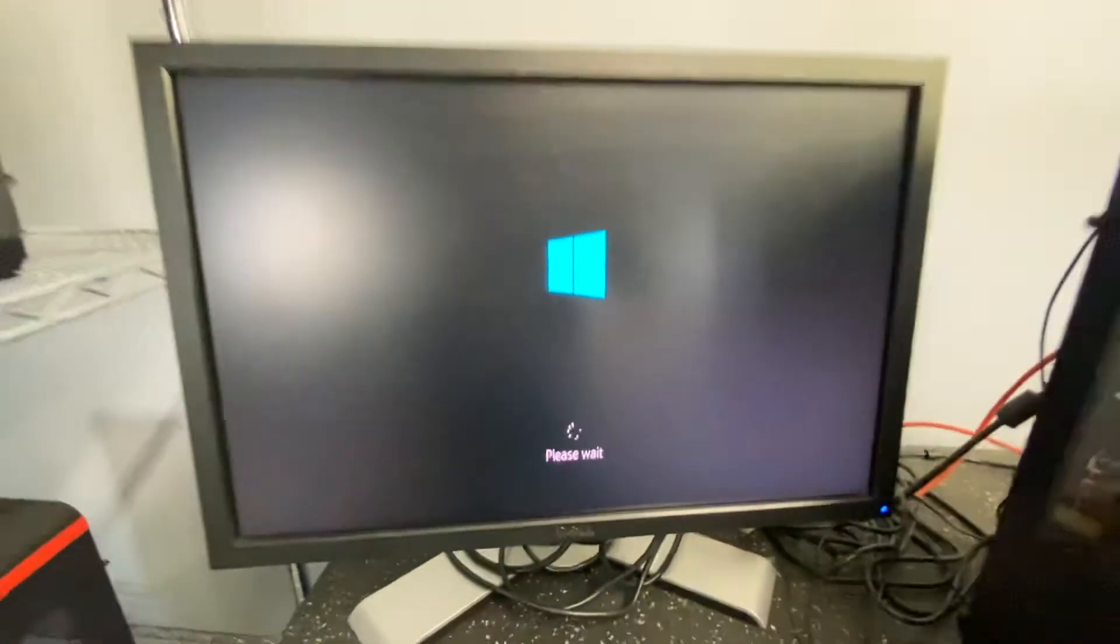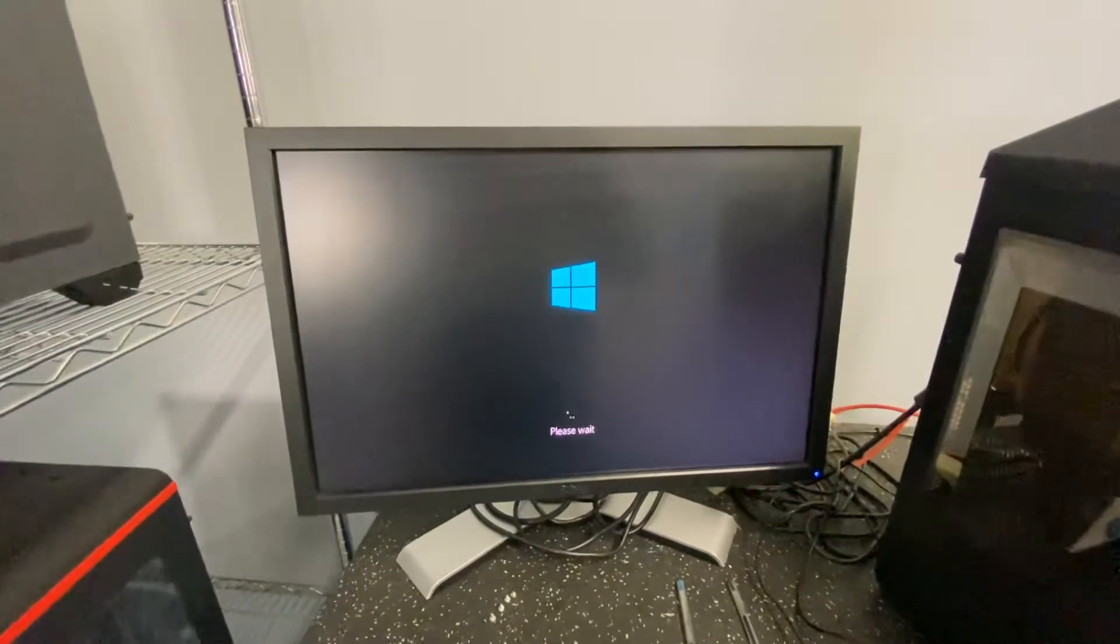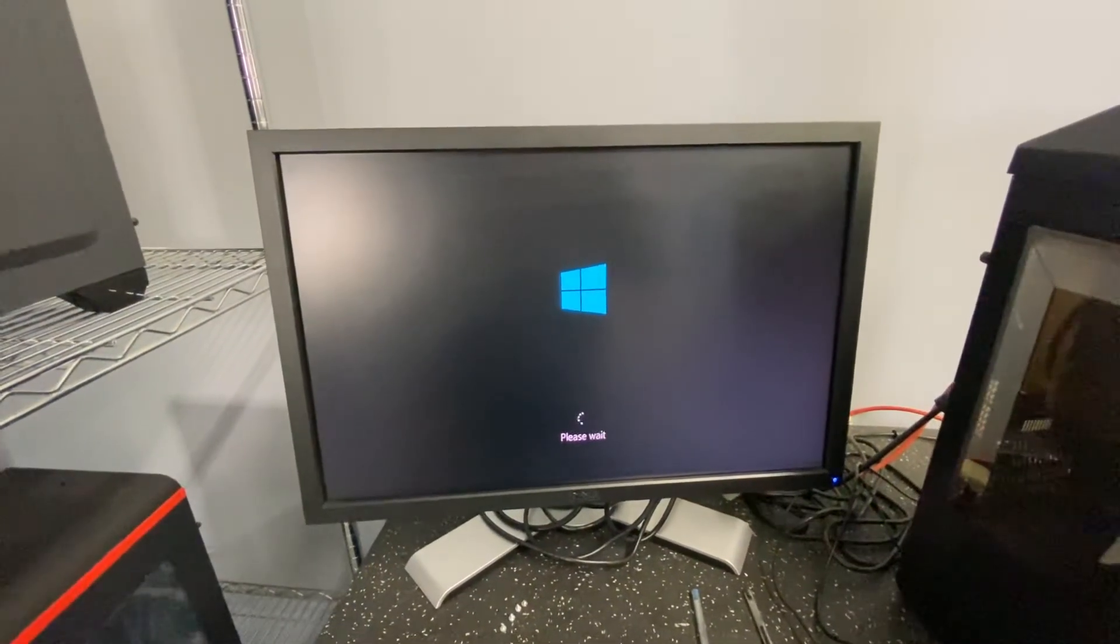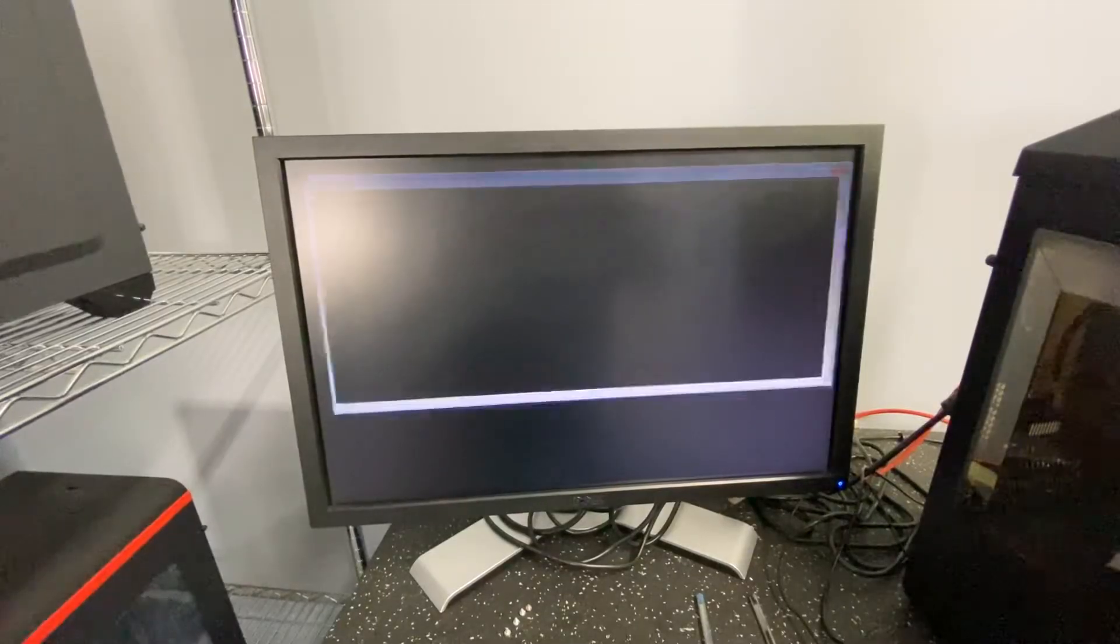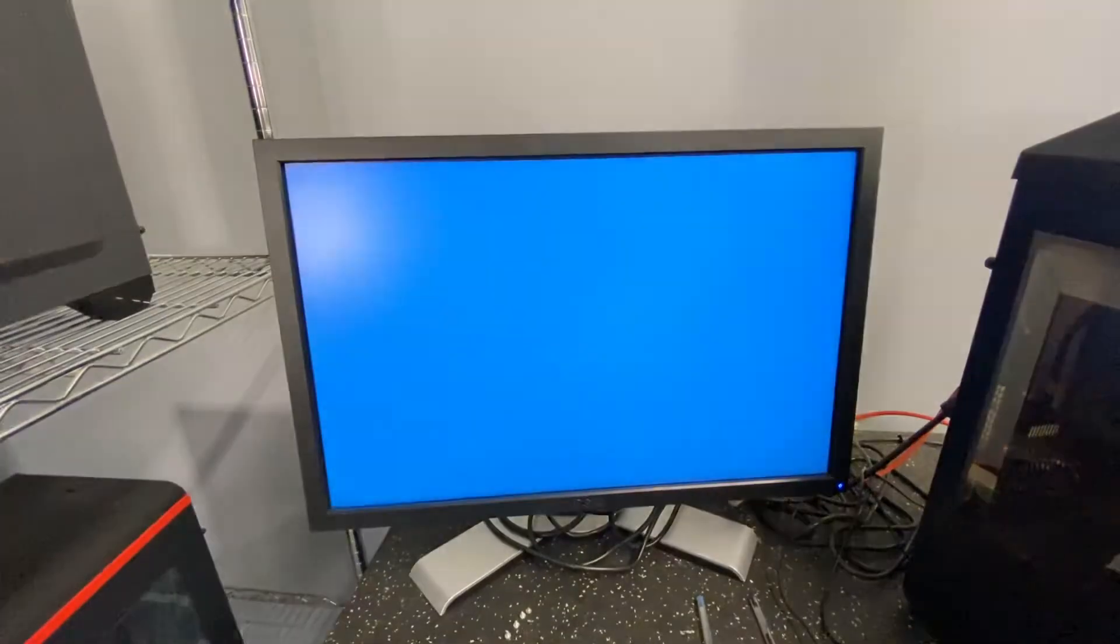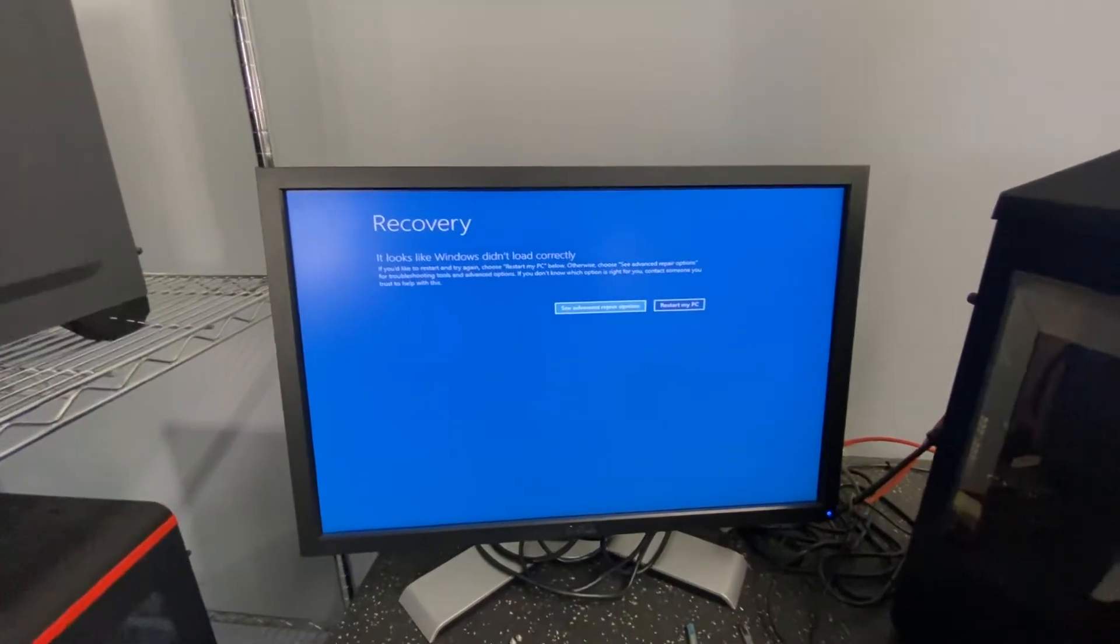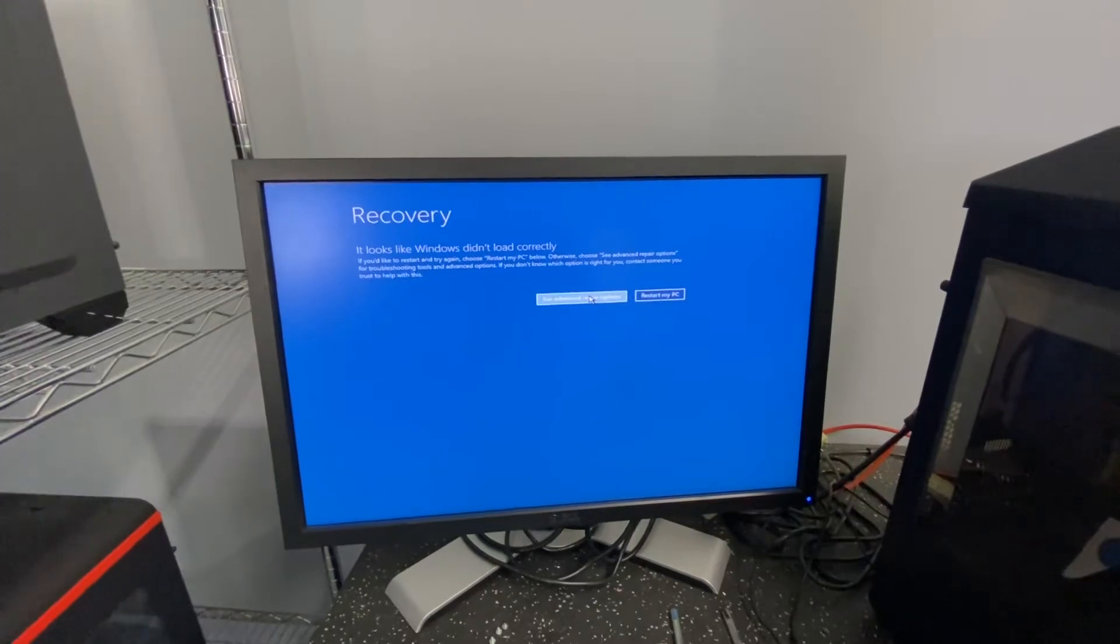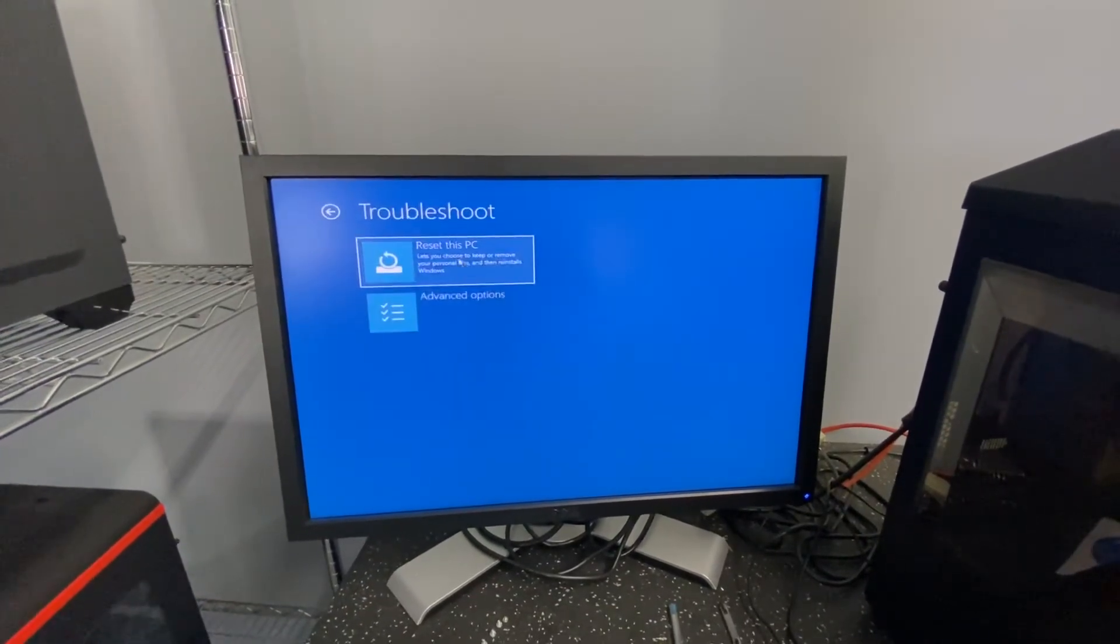What we're waiting for is, drum roll please, the repair menu. So then once you're in here, you can go to see advanced repair options. You can go to troubleshoot.